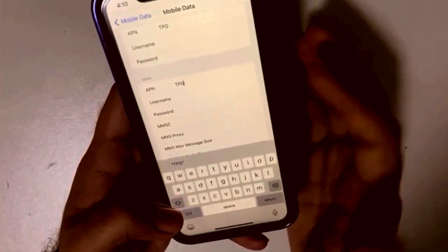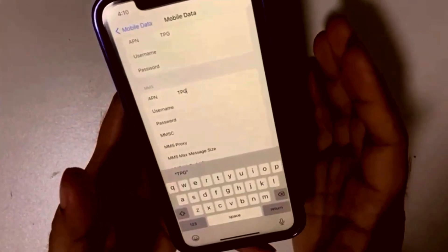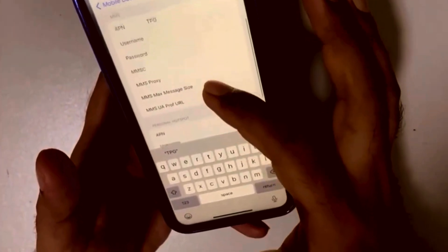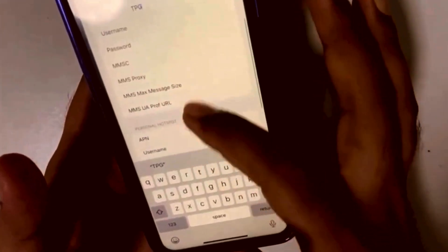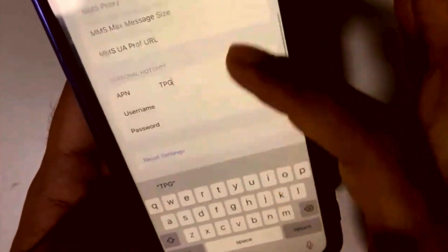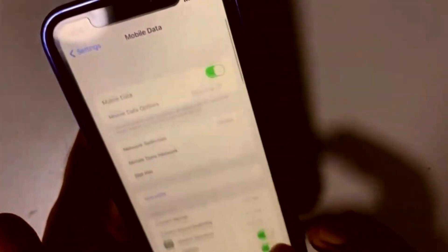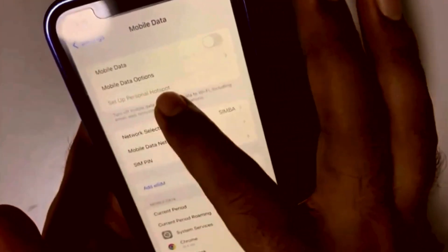MMS is a very old feature previously used to send images, video, and audio — now we use the internet, so it's really an old relic. Further down you can see the Personal Hotspot setup field — just put the APN as "tpg" in all caps. Once that's done, go back to Mobile Data.